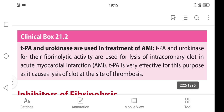Tissue plasminogen activator and urokinase, for their fibrinolytic activity, are used for lysis of intracoronary clot in acute myocardial infarction (AMI). The tissue plasminogen activator is very effective for this purpose, as it causes lysis of a clot at the site of thrombosis.